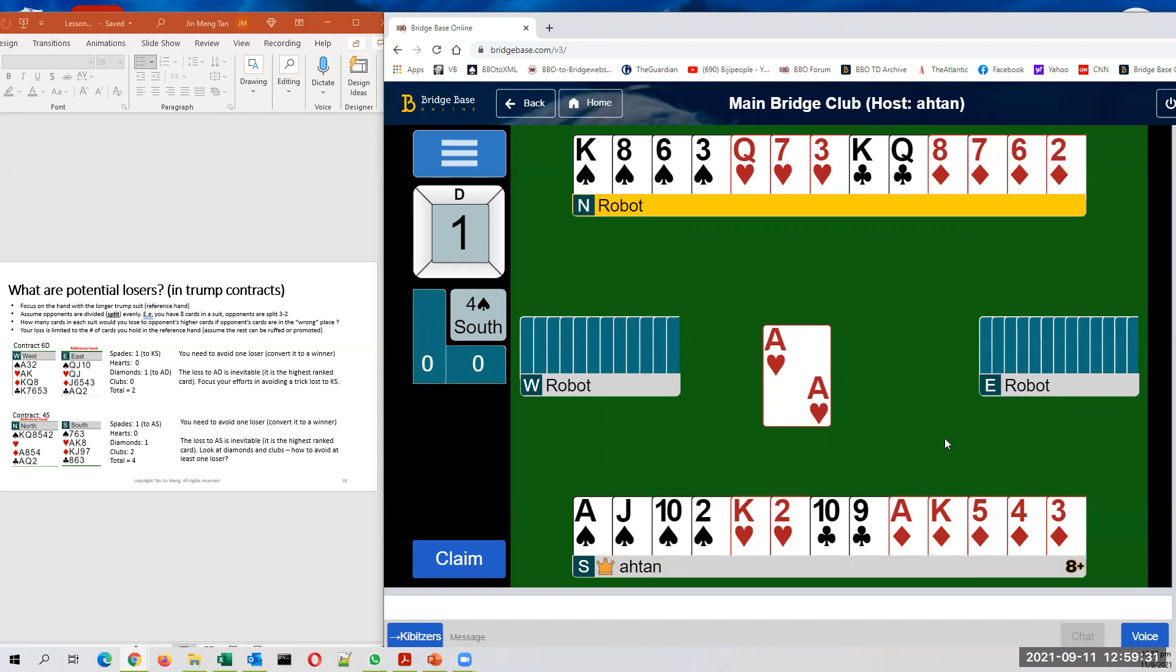In spades, you have one potential loser. You have eight cards. Opponents have five. If opponents are split three-two with the missing queen in the three card combination, you could lose a trick to the queen. So that's one potential loser.